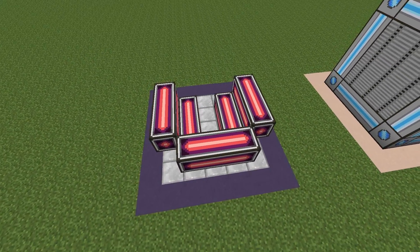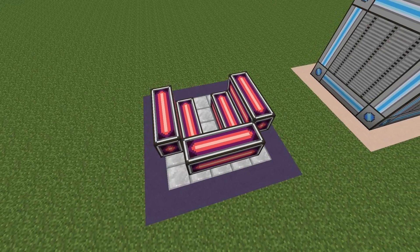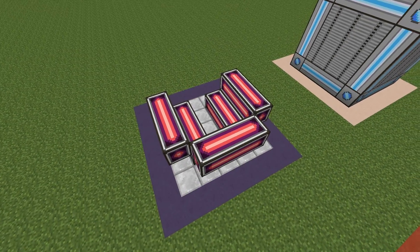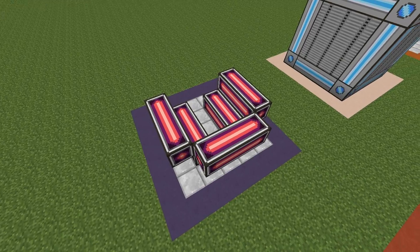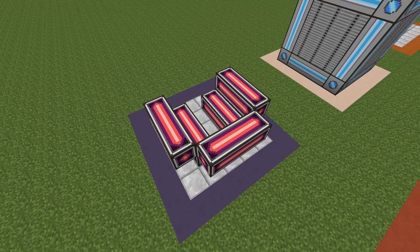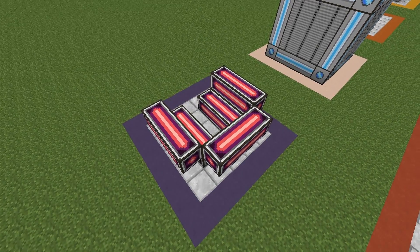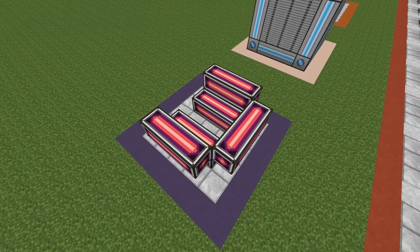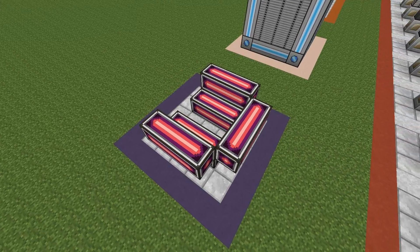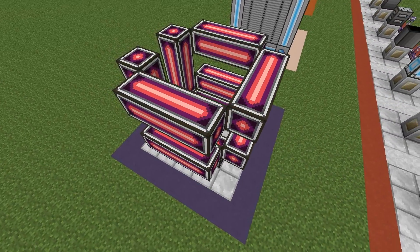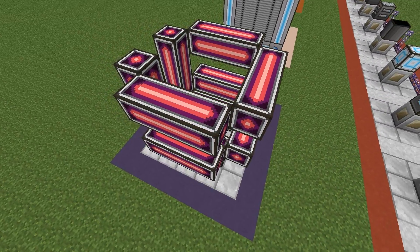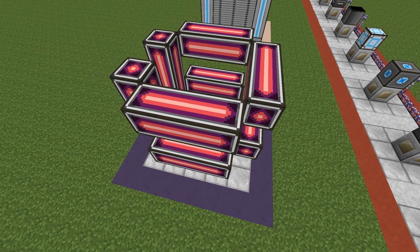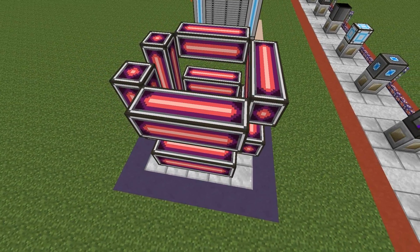Next, determine how high you want to make your structure. To do that, make U-shaped rings of the multi-block structure block as demonstrated. Make sure that when you build it you have a U-shaped ring, then an air block, then a U-shaped ring, then an air block, and so on depending on how high you want to build.